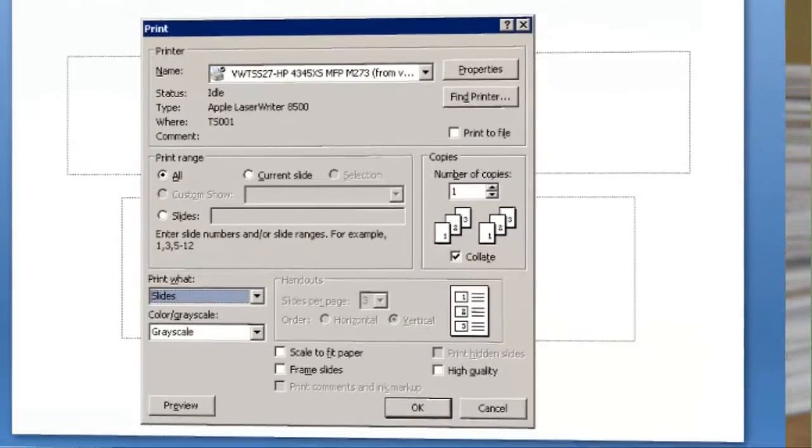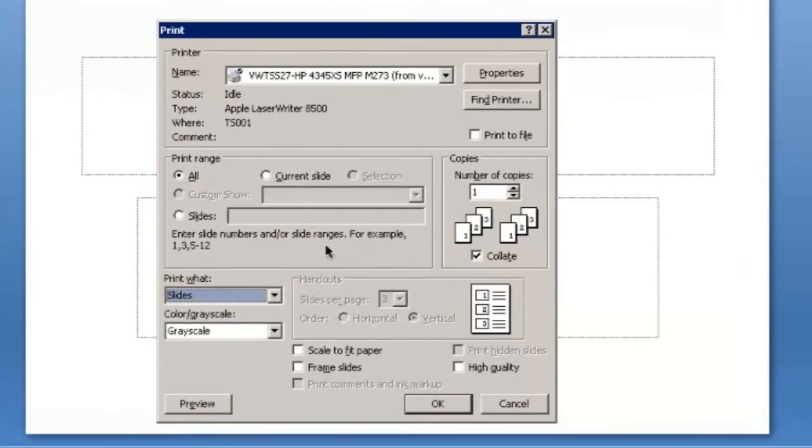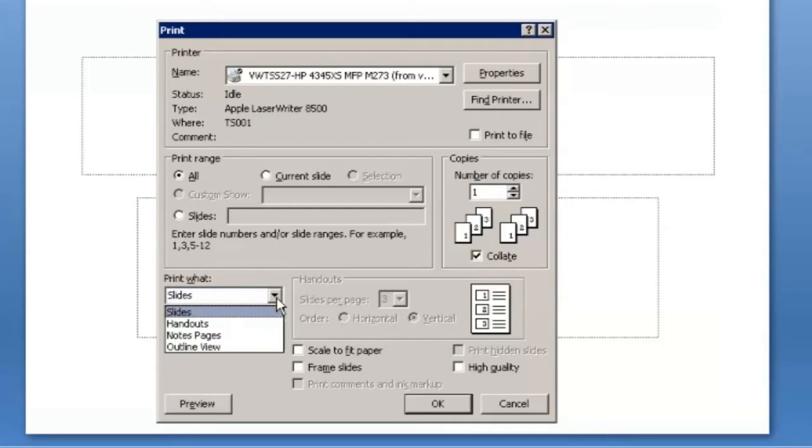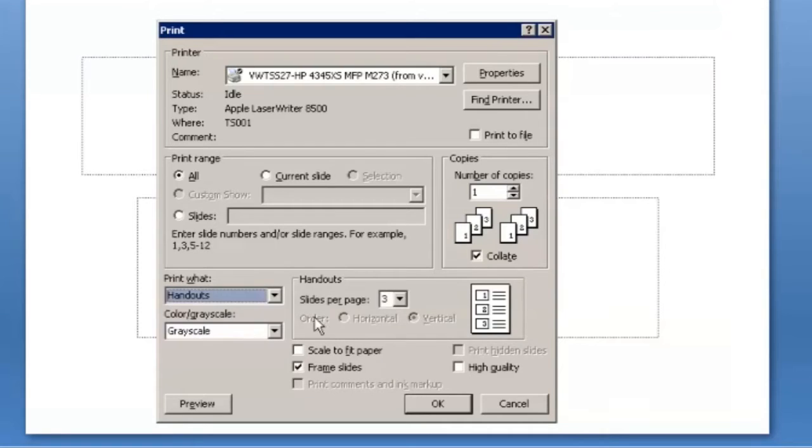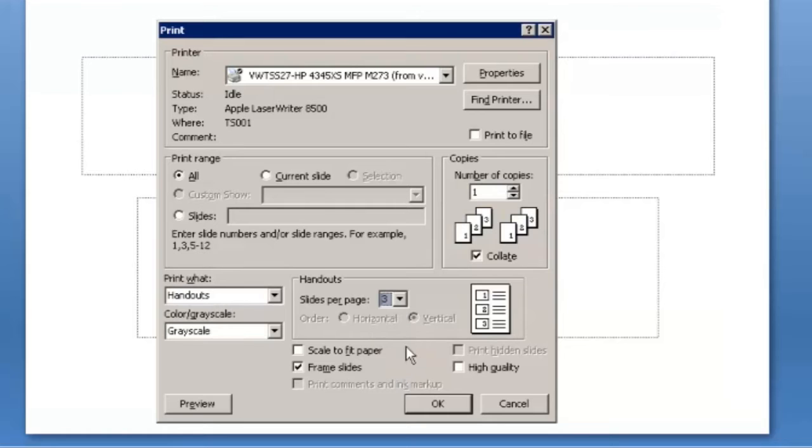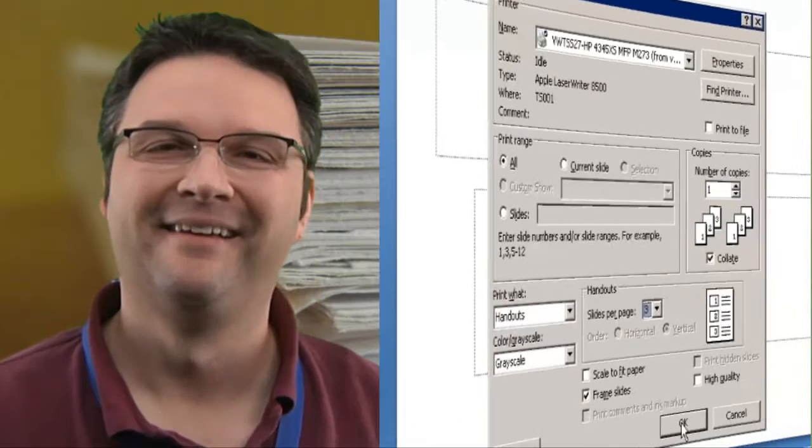When you're ready to print out your slides, be sure to select the Three Slides handout setting. This will print three slides per page, each with a few lines next to it for you to take notes.